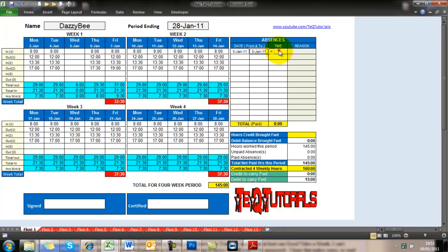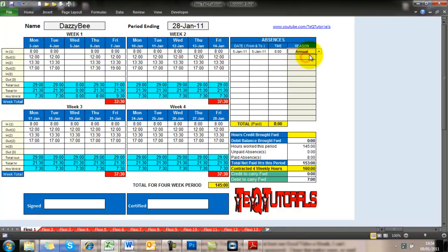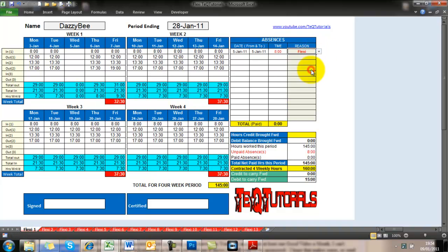Now you see at the very top, it says period ending the 28th of January 2011. I mean, that's in UK format, but it's easy to change it to US format. So as soon as you put that in there,